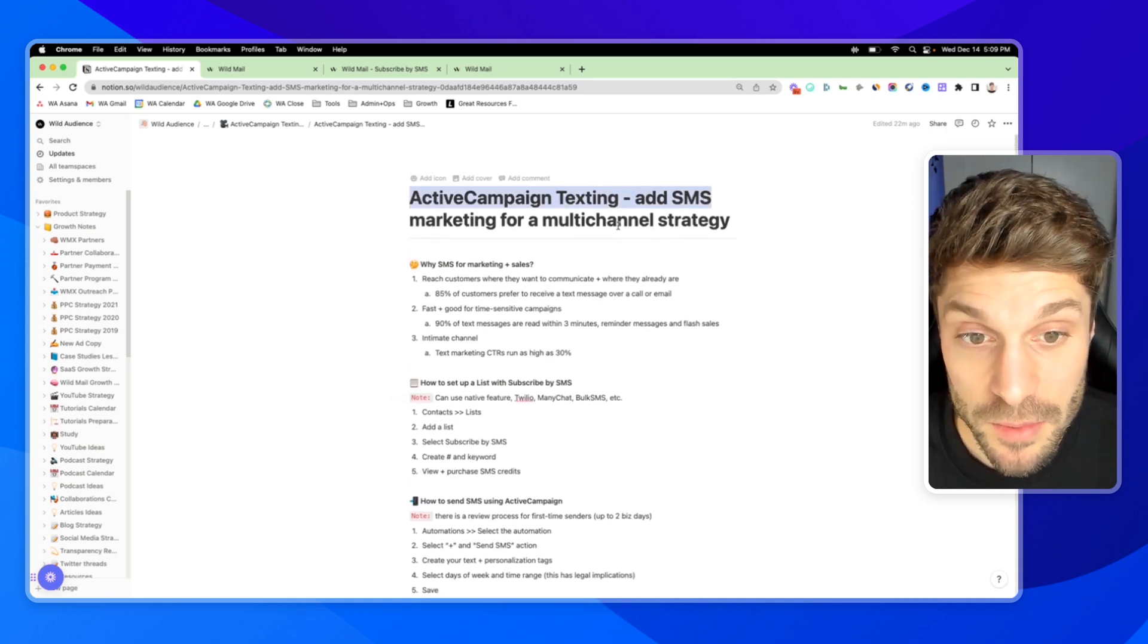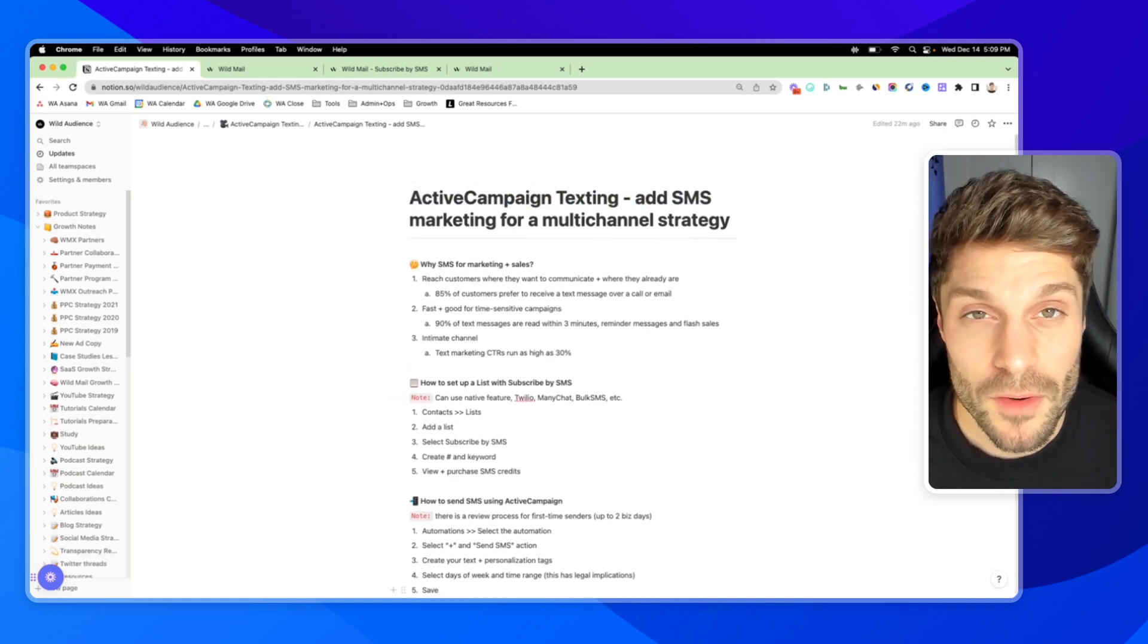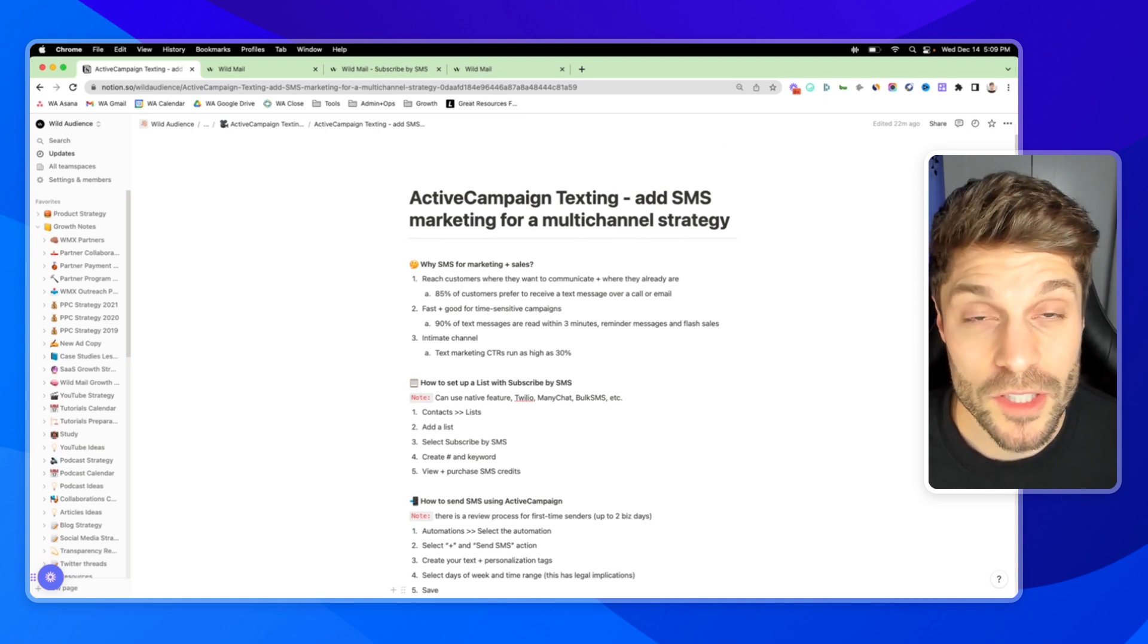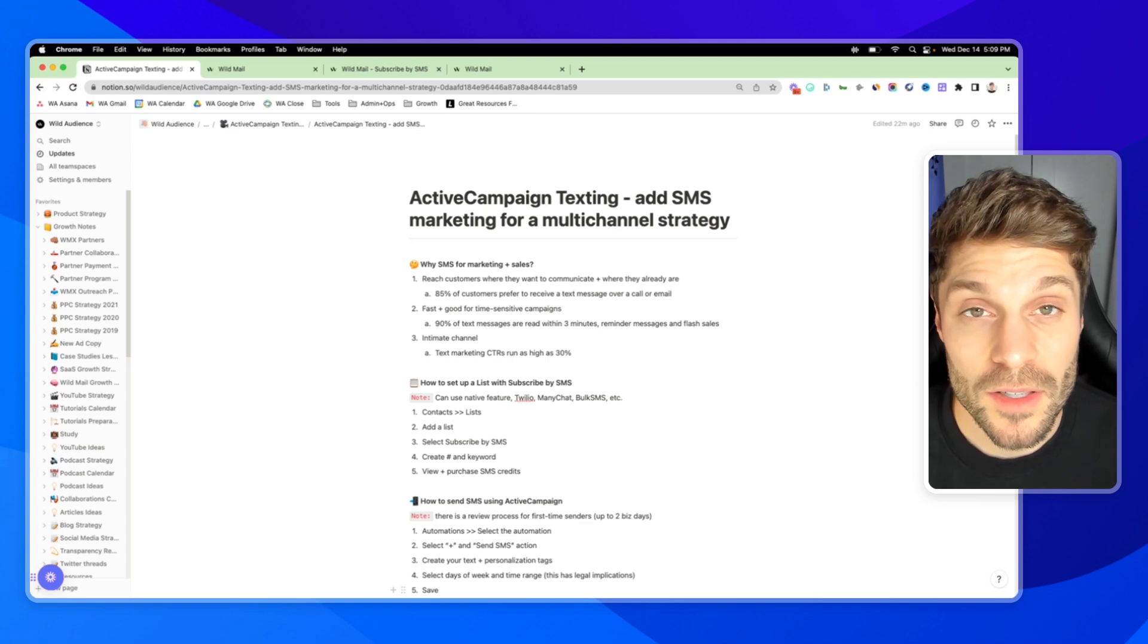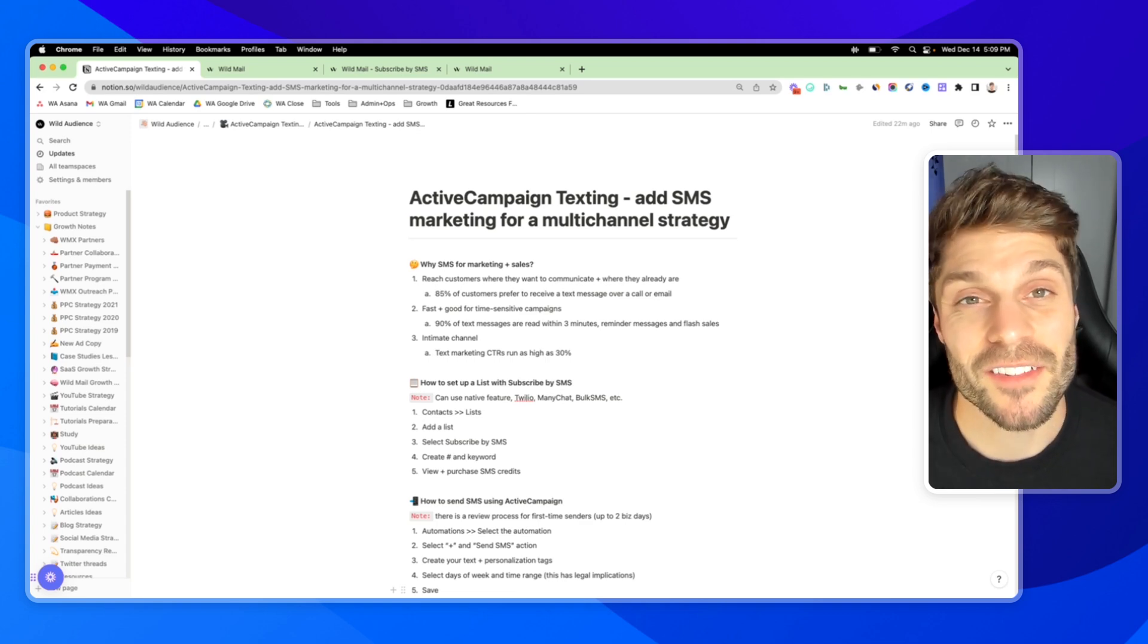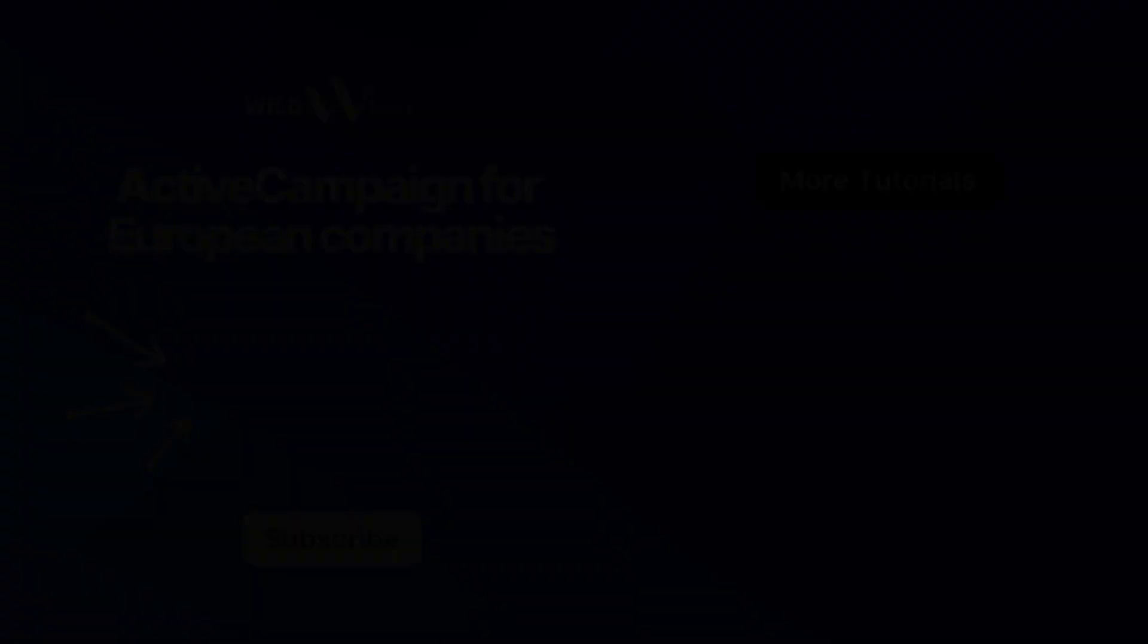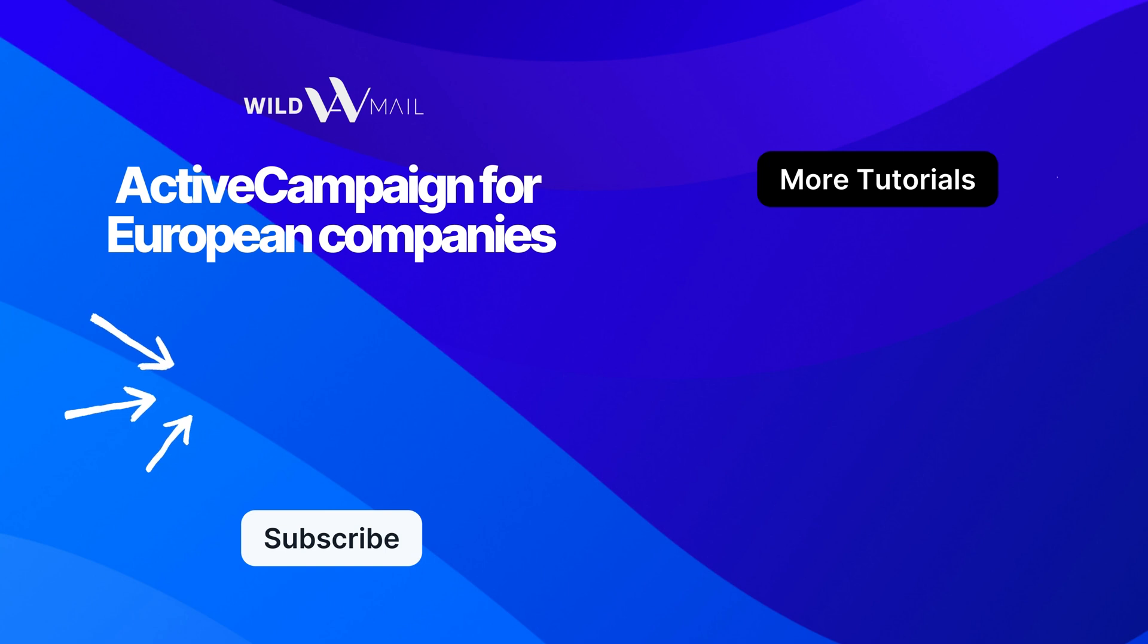So that's it for active campaign texting, adding SMS marketing for your multi-channel strategy. If you have any questions about SMS or a multi-channel marketing strategy, feel free to drop them in the comments below and we'd love to help you get the most out of this active campaign feature.